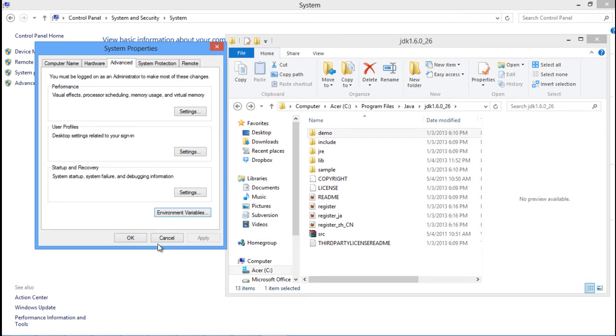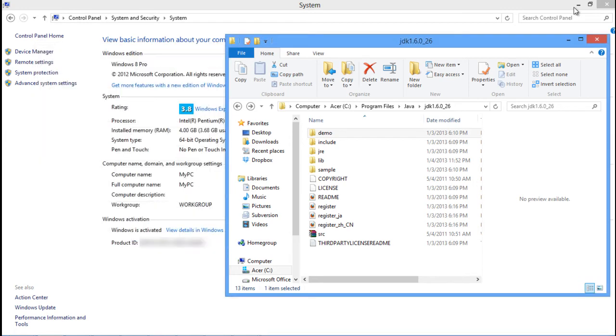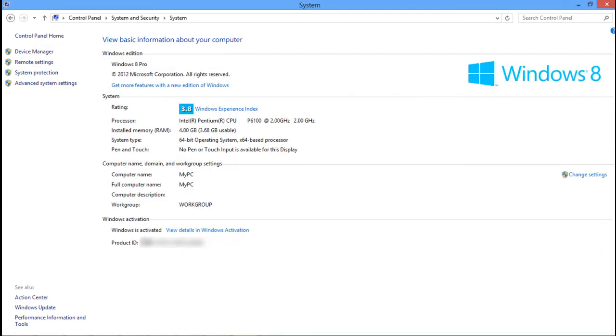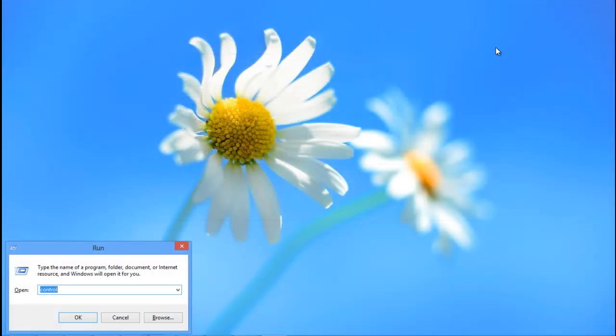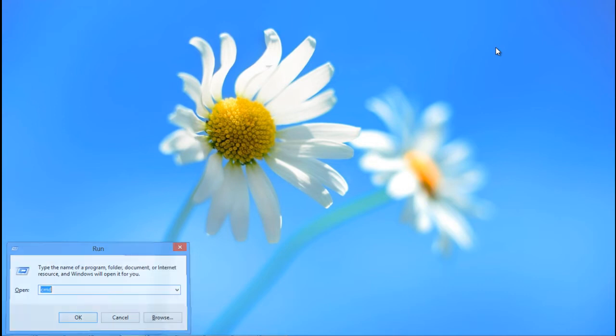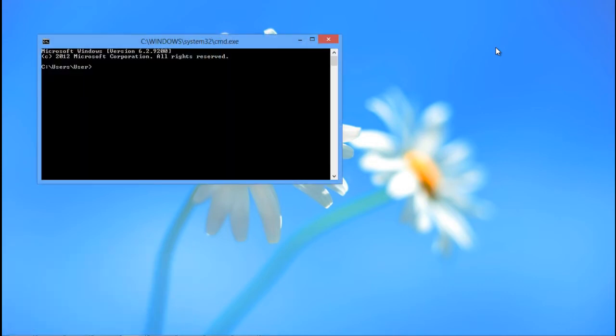If you want to check whether you've configured your Java Class Path correctly or not, open the Command Prompt. In order to do so, write CMD in the Run field and hit the Enter key.